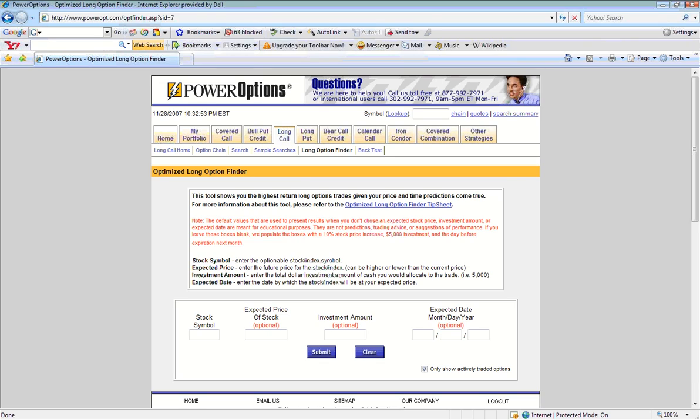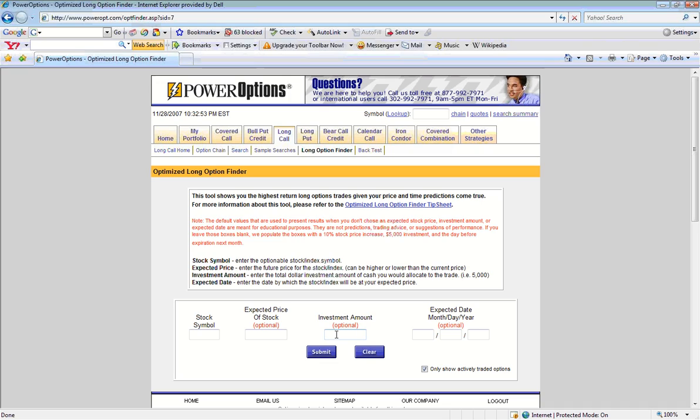Once we enter the Optimize Long Option Finder tool, we will be prompted to enter in our stock symbol, then we can enter in our expected target price of the stock, the investment amount that we would wish to put in to purchase options on our stock, and our target date that we expect the stock to hit our target price.